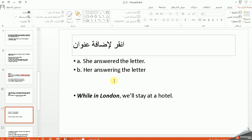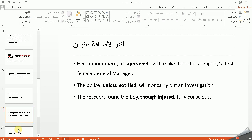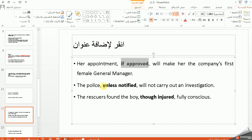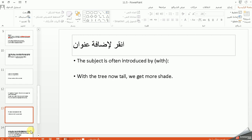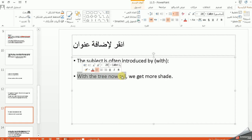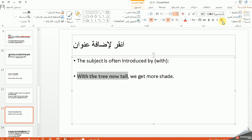More examples: 'She answered the letter' / 'her answering the letter'; 'a while in London' — هاي the bare predicative close. Also: 'if approved', 'unless notified', 'though injured' — these are all examples. The subject is often introduced with 'with', such as 'with the tree now tall'. If the subject is mentioned, we use 'with' as in participle clauses.